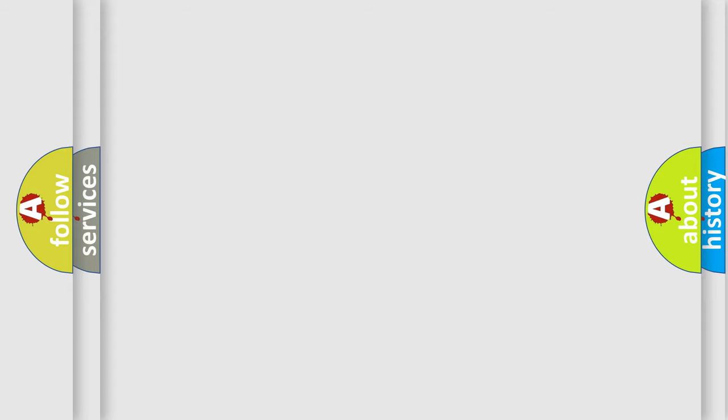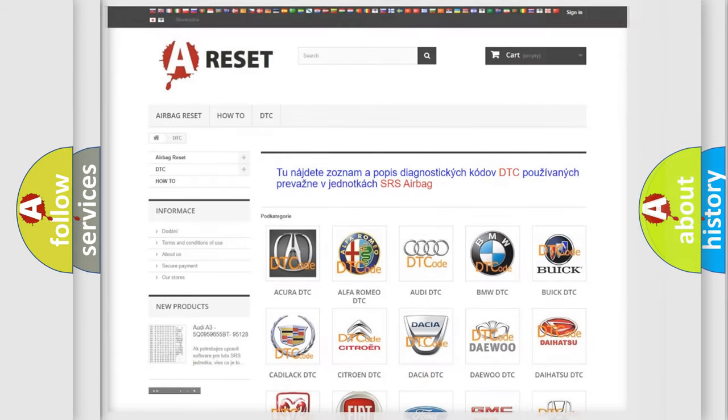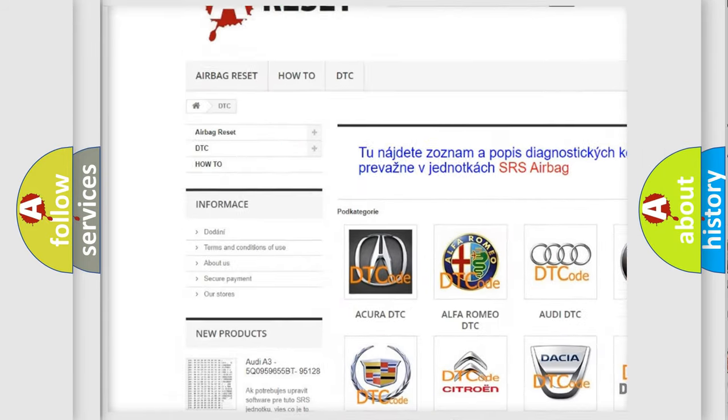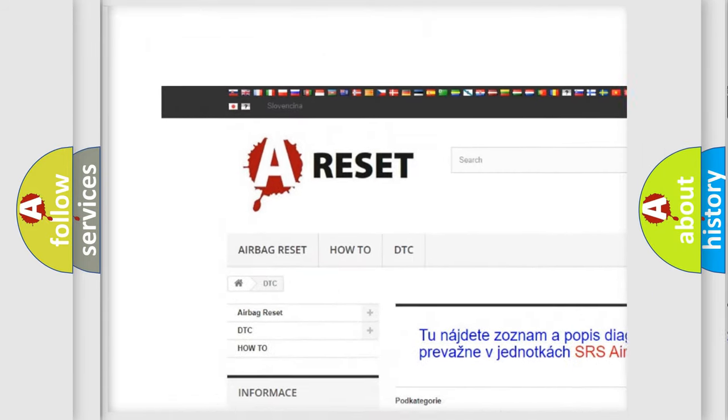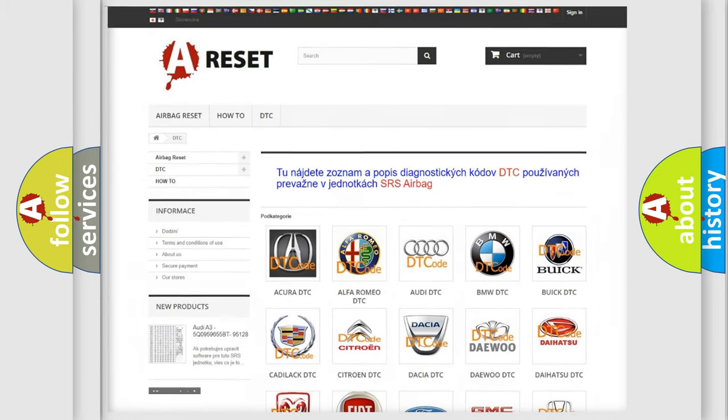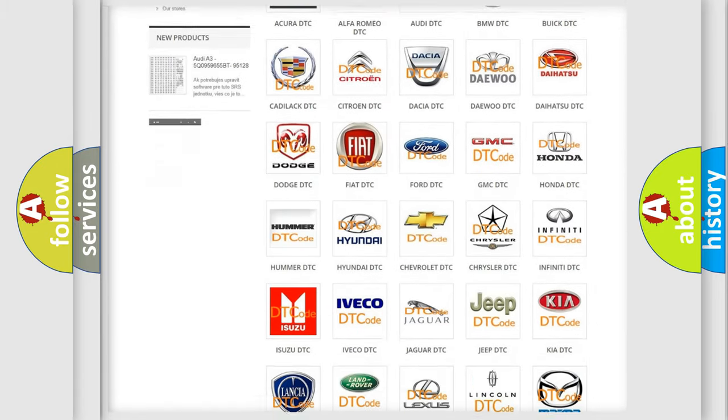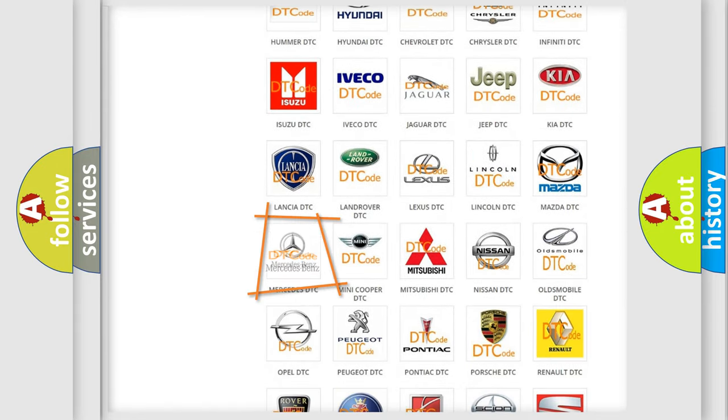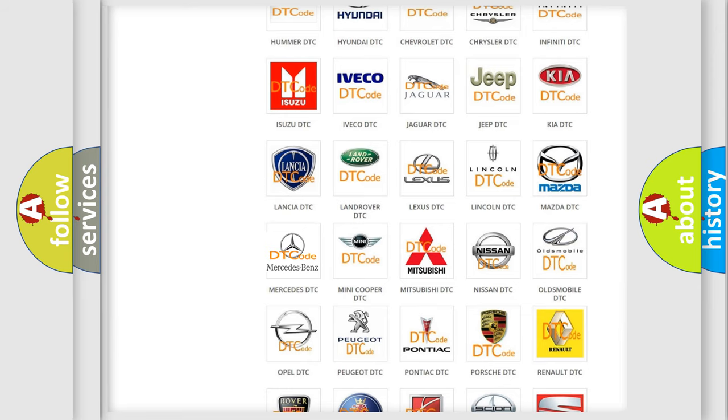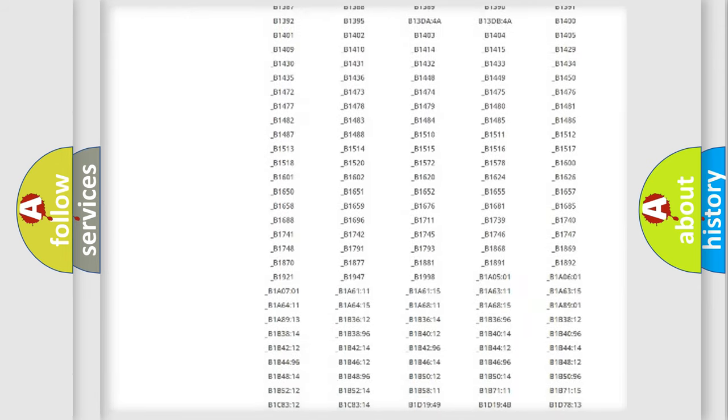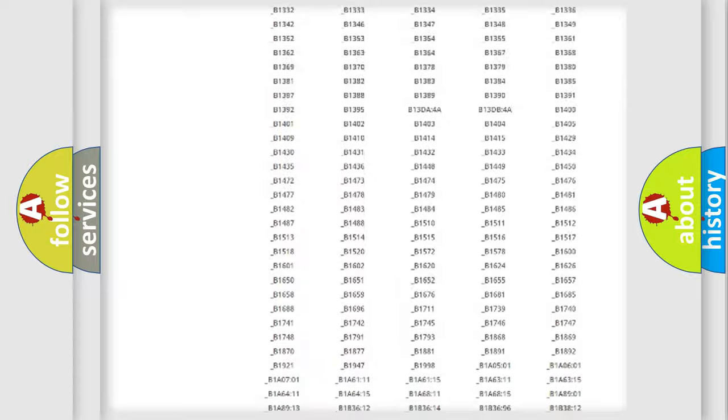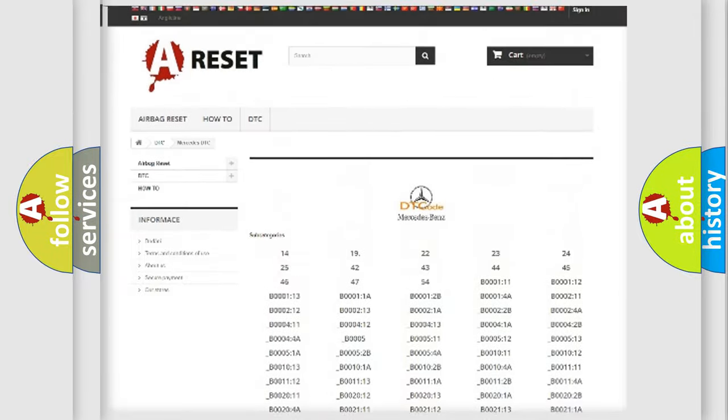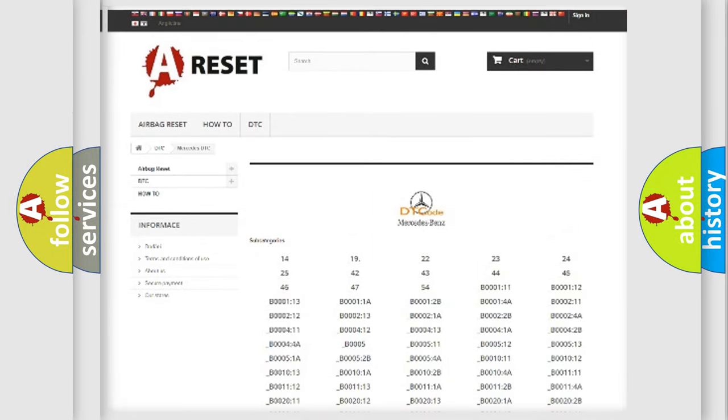Our website airbagreset.sk produces useful videos for you. You do not have to go through the OBD-II protocol anymore to know how to troubleshoot any car breakdown. You will find all the diagnostic codes that can be diagnosed in Mercedes vehicles.